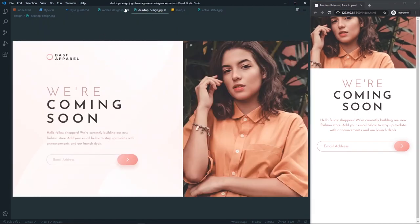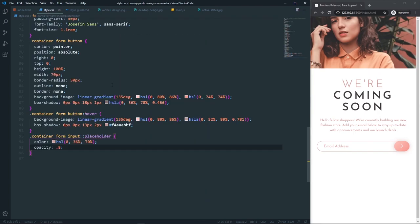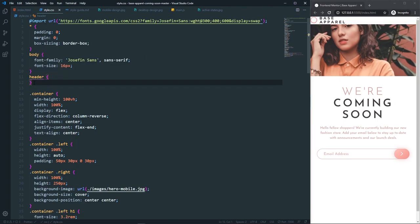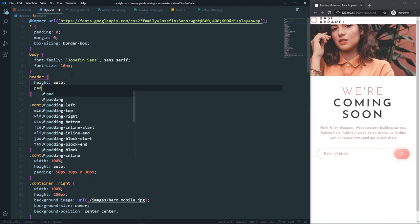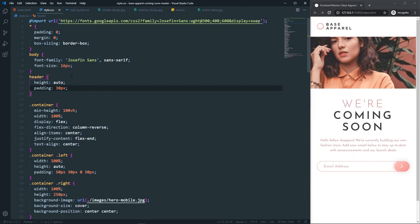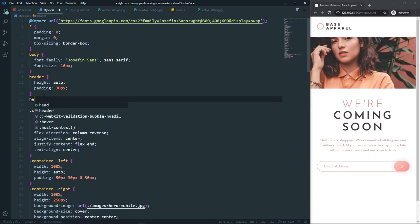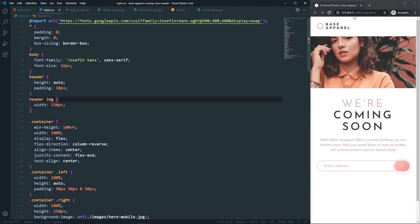Let's now style the header. Remove the display none and set height auto with padding of about 30px. The image inside the header gets a width of 150px — adjusting to find the right size for the logo.